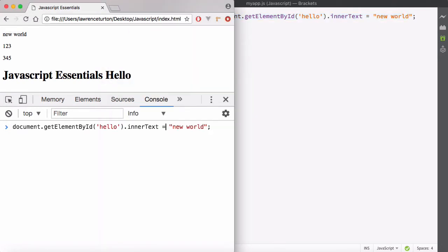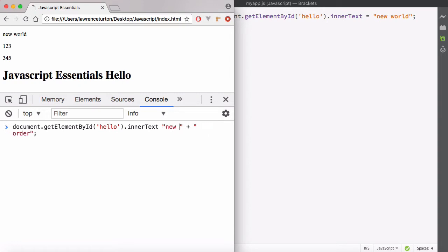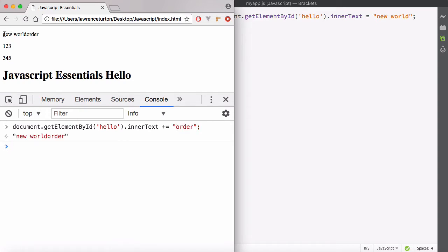Instead of reassigning the entire text, we can also use plus equals. So I'll change that to space 'order'. What that does is look at the existing value of innerText, which is 'new world', and by using the plus sign we're concatenating those strings together to make 'new world order' and assigning it back. You can see it concatenated the strings, so you don't have to completely replace the value — you can use the existing value and add additional information onto it.